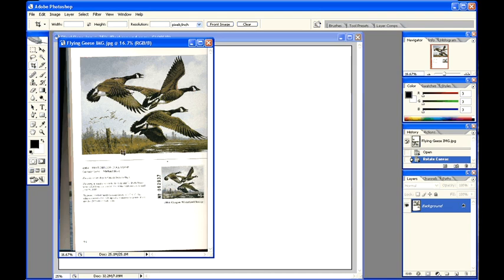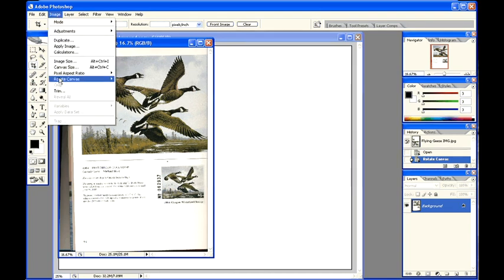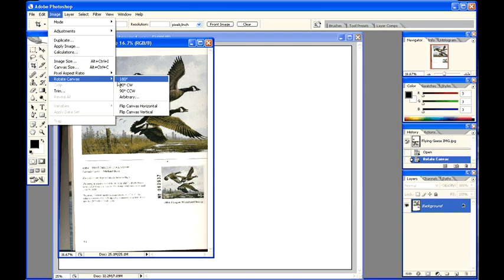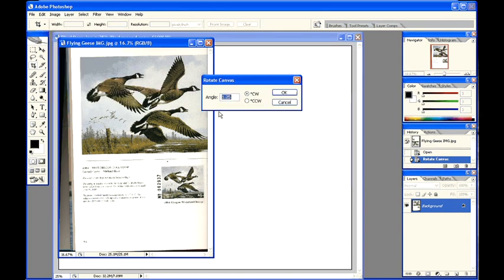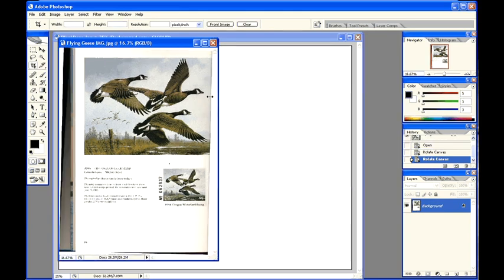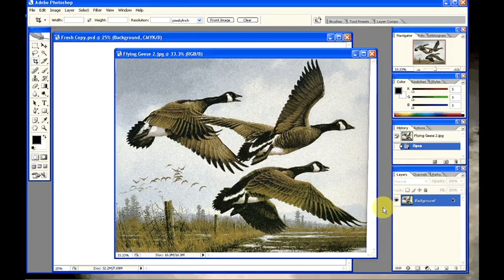The image is at a very slight angle. Image, rotate canvas, arbitrary, 1.25 degrees clockwise, okay. And the image is straight with the world. I have cropped the image.